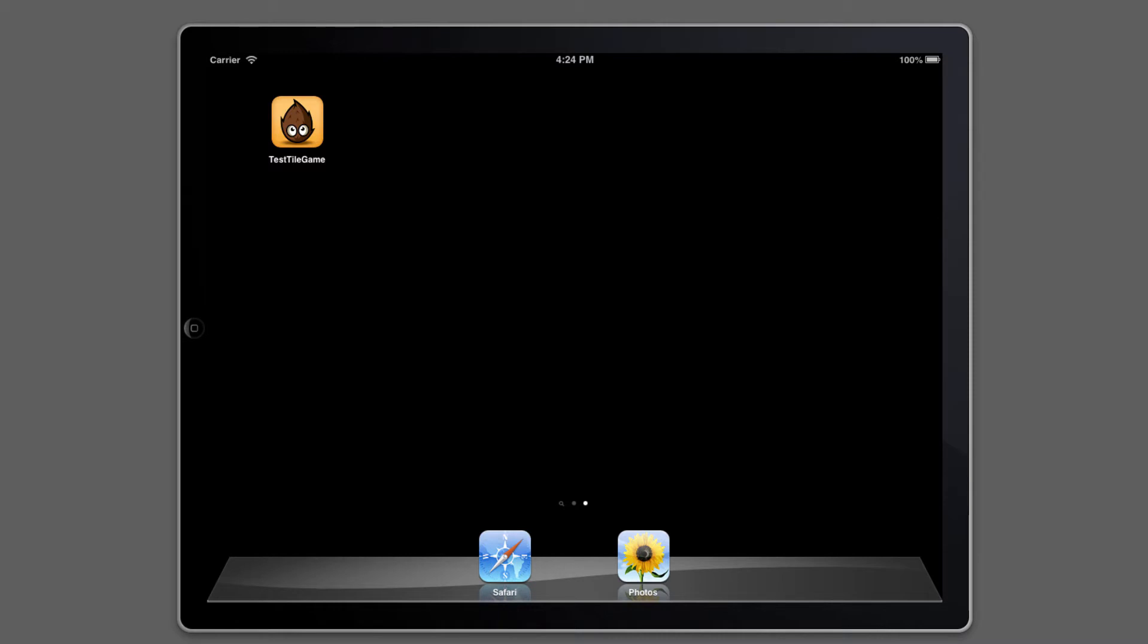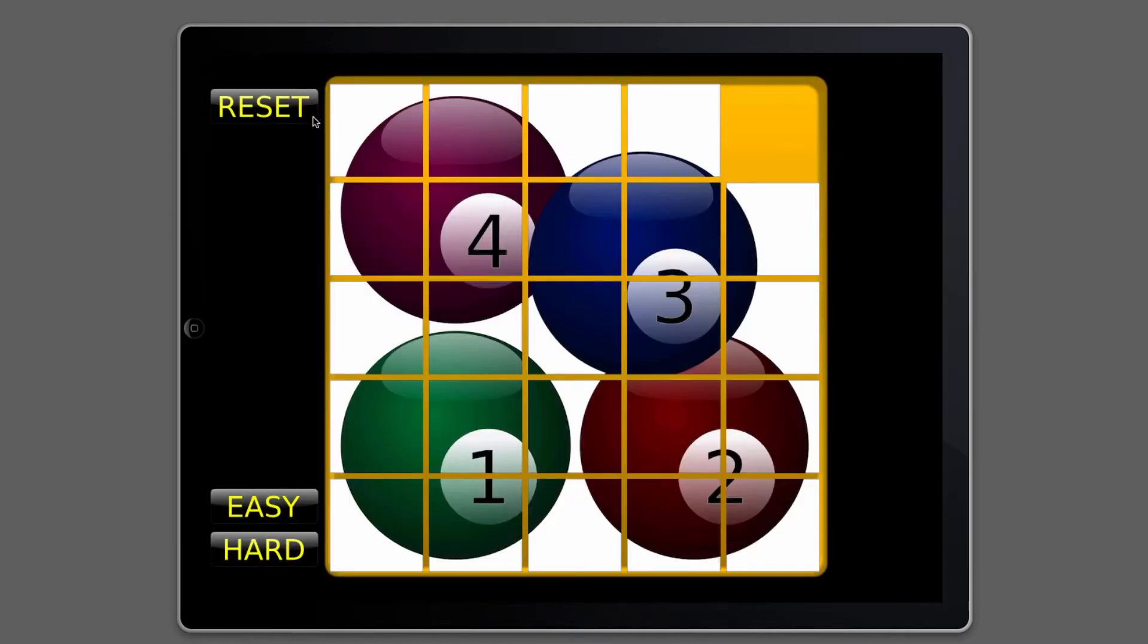And like I said, this is going to be aimed at beginners and we're going to make a little game, a sort of a tile puzzle game that looks like this.